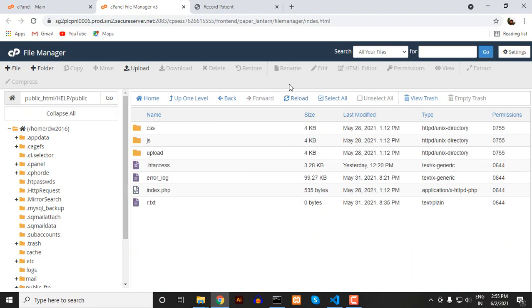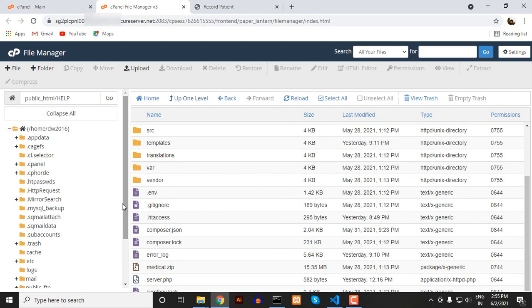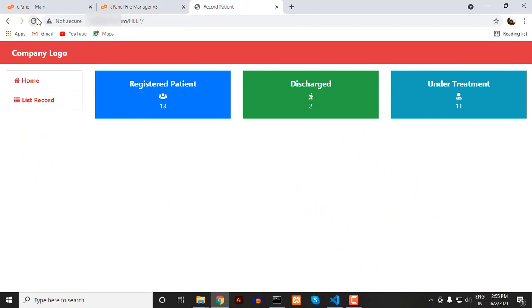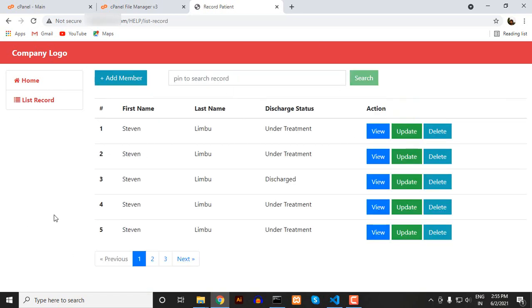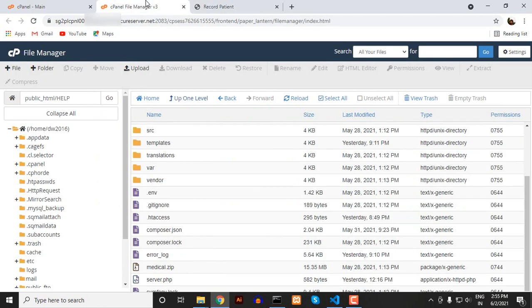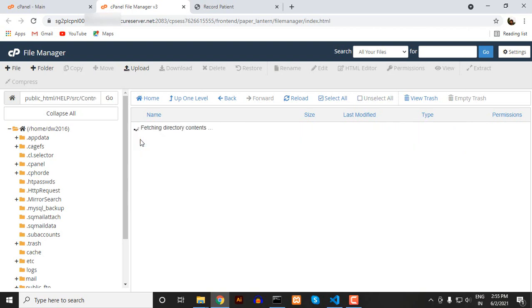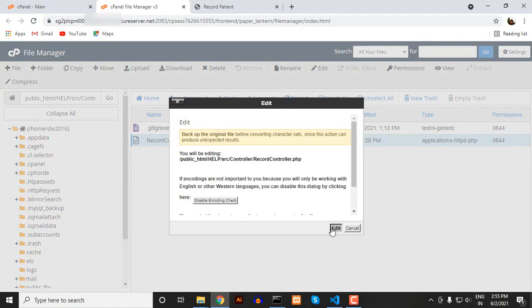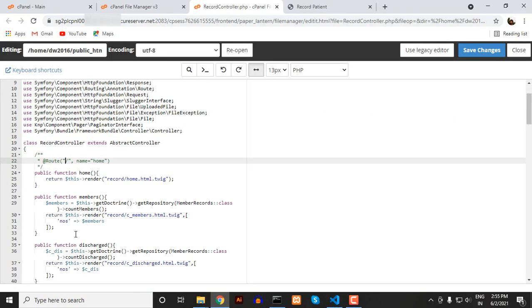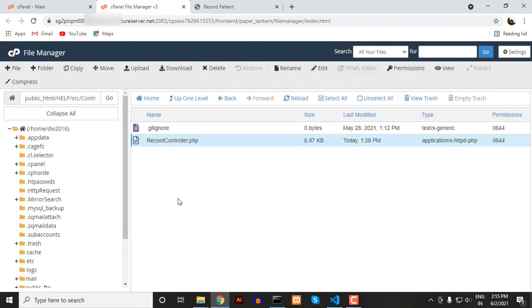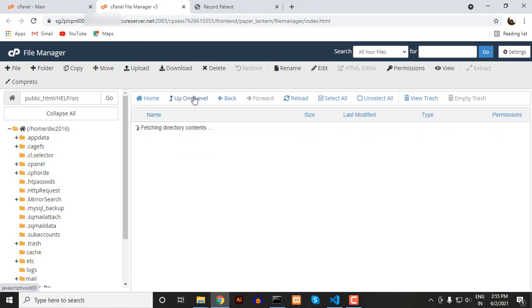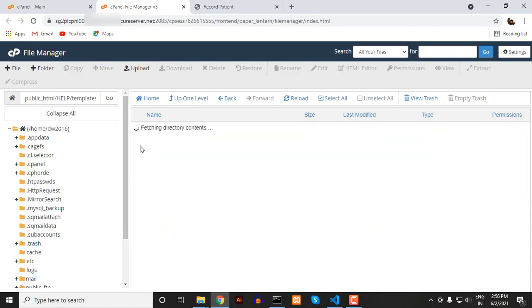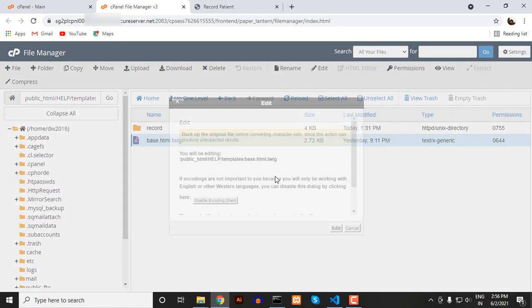After doing this the homepage was working well, but when I tried to access other routes, for example let me open this list record, this thing was not working because the help folder name was disappearing from the URL. I tried inside the controller, adding it in the routes, but it didn't work. So what I did was I went inside the templates folder.